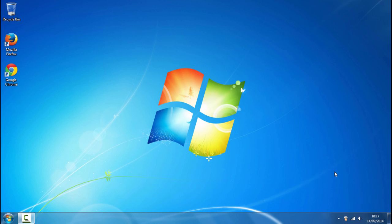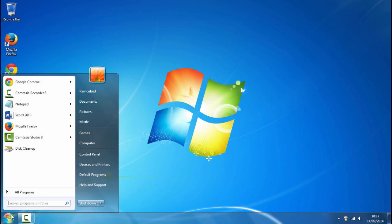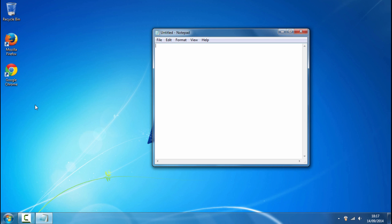So to get started all you want to do is go over to the start button, go over to notepad and just open it up.